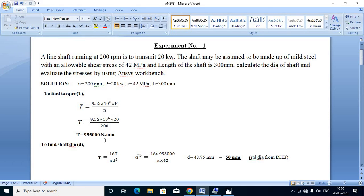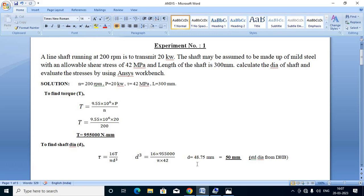Now, to find the diameter of the shaft, we use the equation from the data handbook, page number 50: tau equals 16T divided by pi D cubed. Therefore, D cubed equals 16 into torque divided by pi into shear stress. Substituting the values, we get the diameter of the shaft as 48.75 mm.